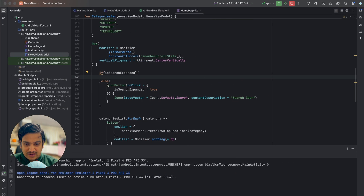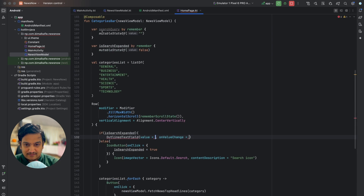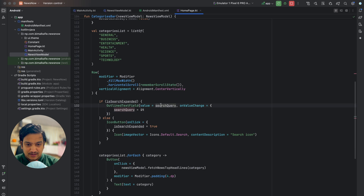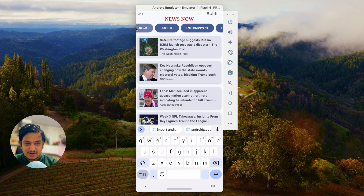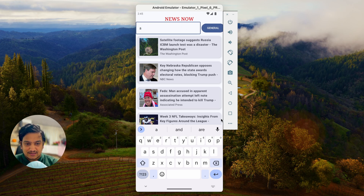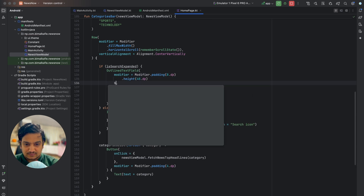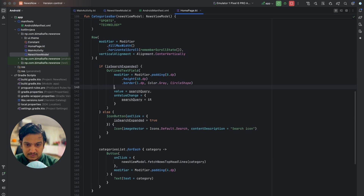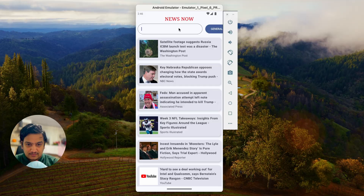When the search icon is clicked it disappears, so in the if-branch we add an OutlinedTextField with value searchQuery and onValueChange updating searchQuery. We style it with modifier: padding 8dp, height 48dp, border 1dp gray, and shape CircleShape clipped as CircleShape. Running the app, clicking the search icon shows a nicely styled text field where we can type.